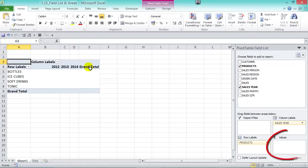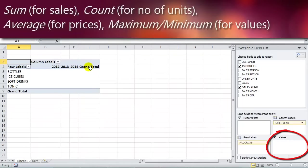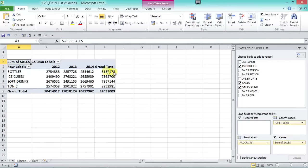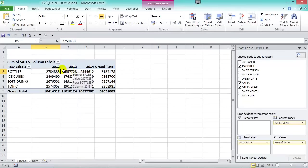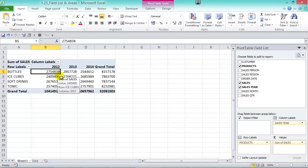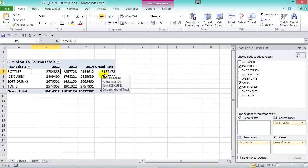In the Values area, you put fields that you want to calculate or quantify. The different types of calculations include Sum for sales, Count for number of units, Average for prices, and Maximum or Minimum for your values. We'll drag Sales into the Values area, and on the left we get Sum of Sales. So in 2012, we sold $2,754,838 worth of bottles — it's summarized all the sales into a neat table you can analyze quickly.